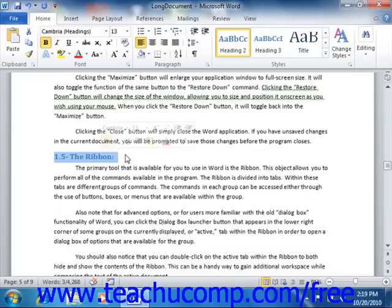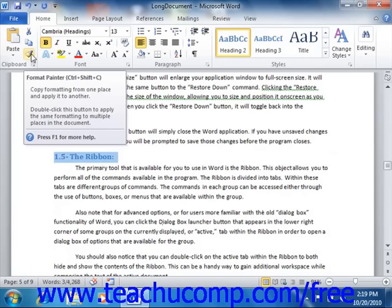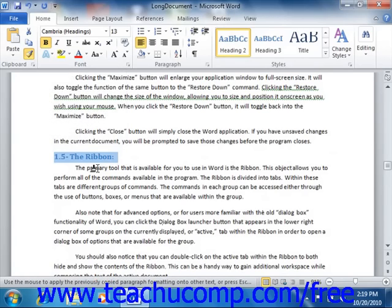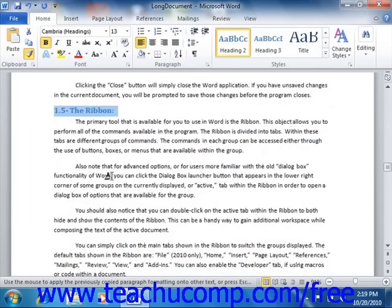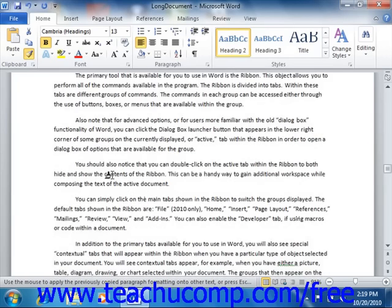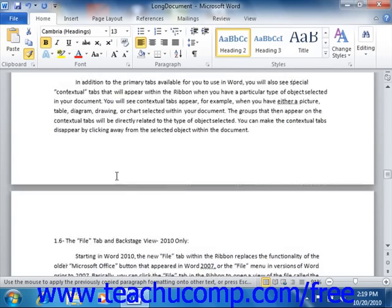Now if you want to copy the selected formatting to multiple other locations, then you will double click the format painter button instead. That locks it into the format painter mode. After that, you can simply click and drag over the other text areas to which you want to apply the formatting that you just copied.